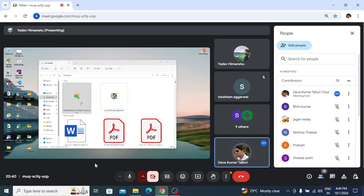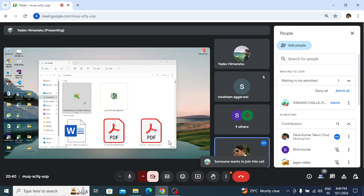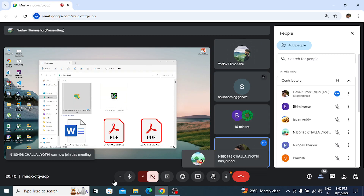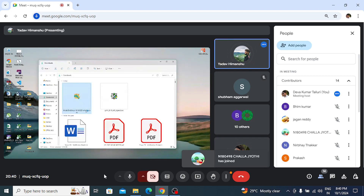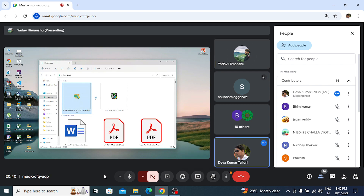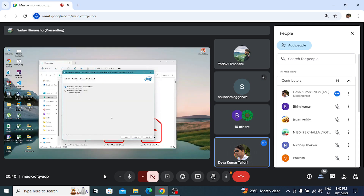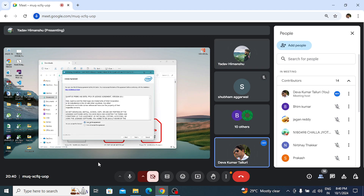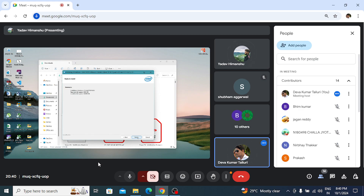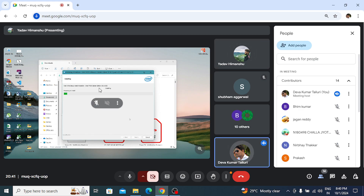Now we'll install ModelSim. Double click — it will ask yes or no, click yes. Nothing to change, just next, accept, next. It is linked to the C drive, so we are not changing the tool directory. Automatically after installation, in your C drive you will get one folder related to ModelSim.